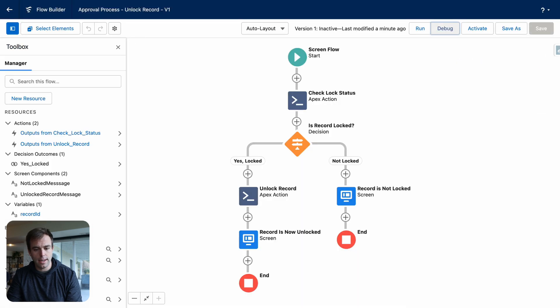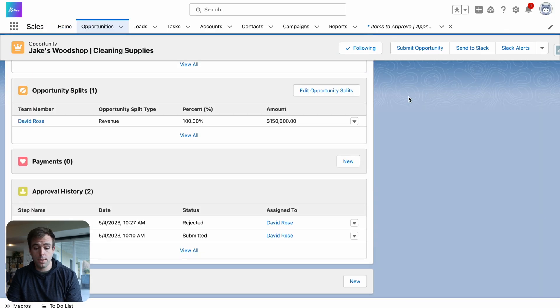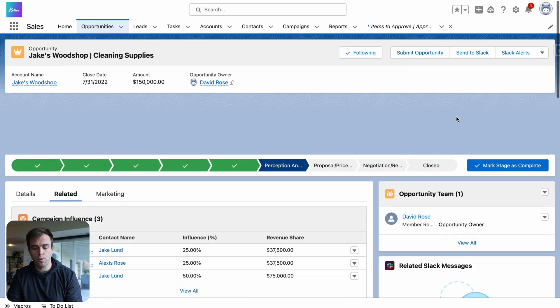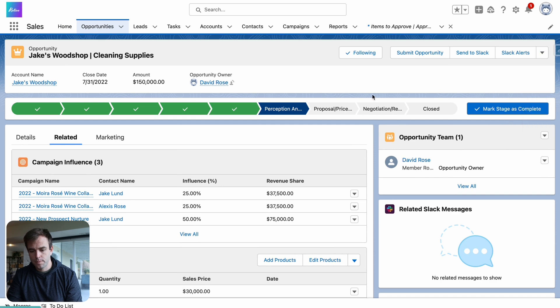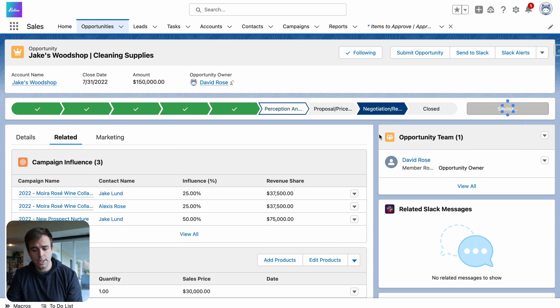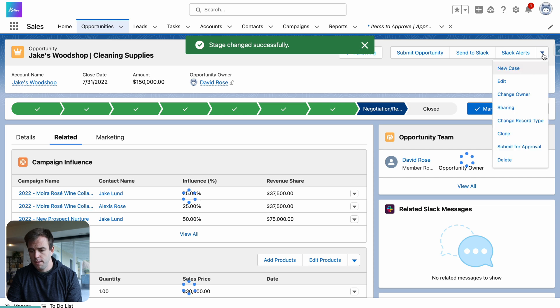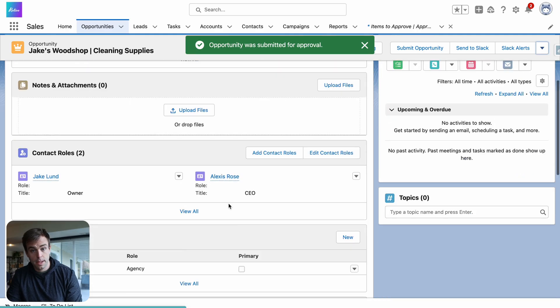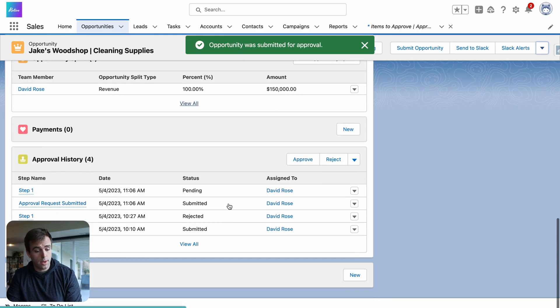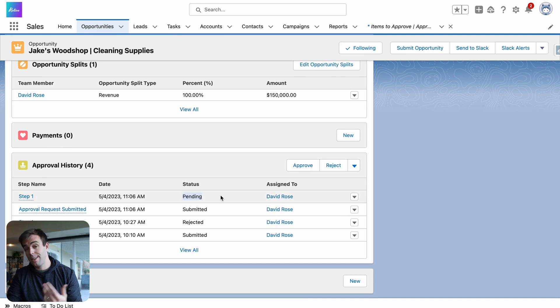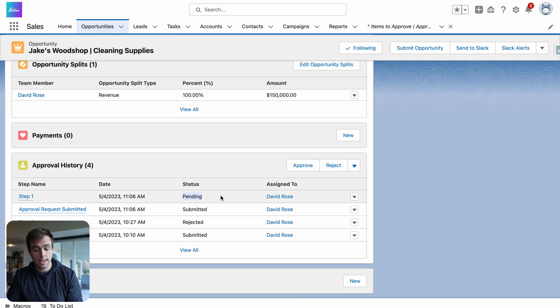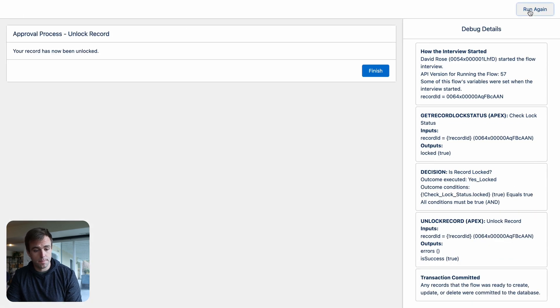Let's try this again. But this time, we're going to put this opportunity into an approval process. For this approval process, I just needed to be in the negotiation stage. And now I can hit submit for approval. If you scroll down and look at the approval history, you can see that it is currently pending. So we are in that approval process. This record is locked. And now let's run this debug again.